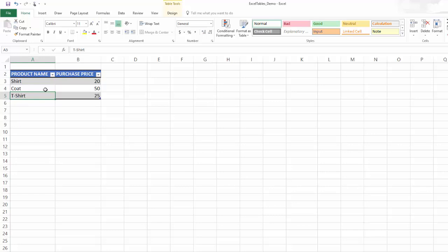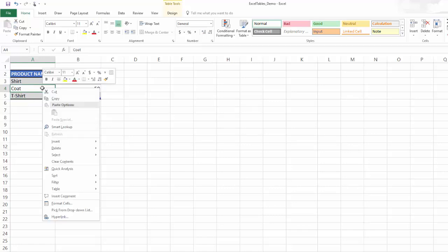These are the recommended methods of inserting. Please do not use any other way of inserting data. The third operation is to delete. Let's say I made a mistake, and I want to delete this row. Then I can click delete table rows, and that will delete.